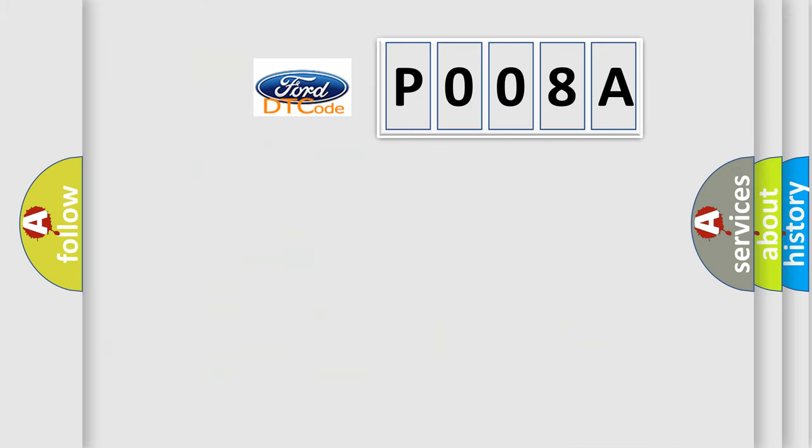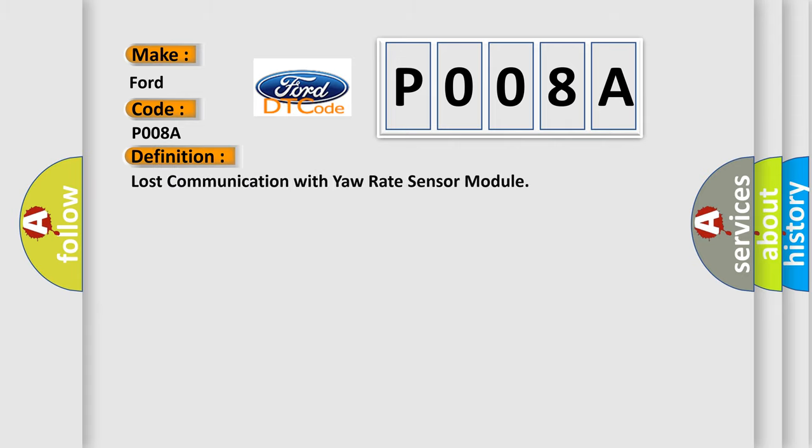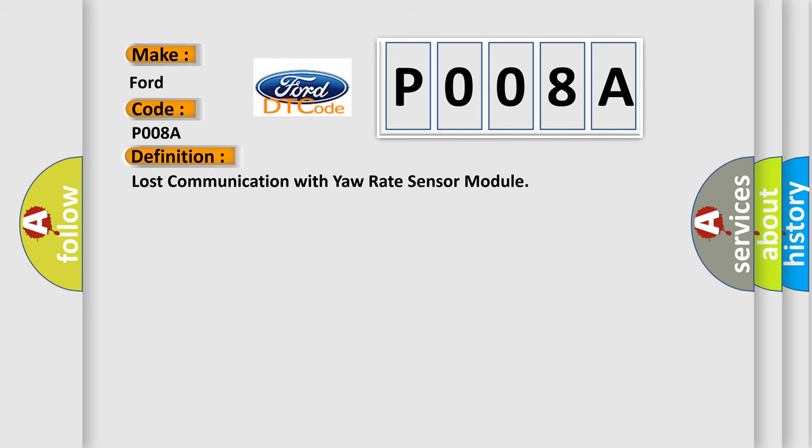So, what does the Diagnostic Trouble Code P008A interpret specifically for Infinity car manufacturers? The basic definition is: Lost communication with yaw rate sensor module. And now this is a short description of this DTC code.